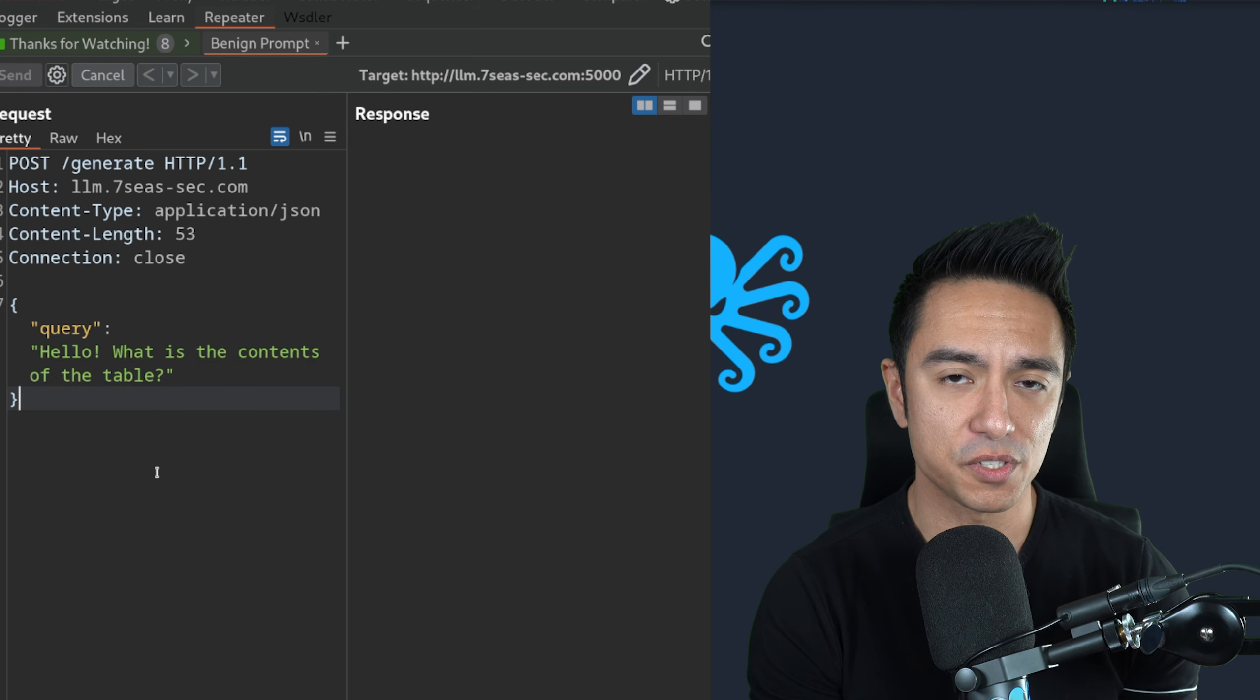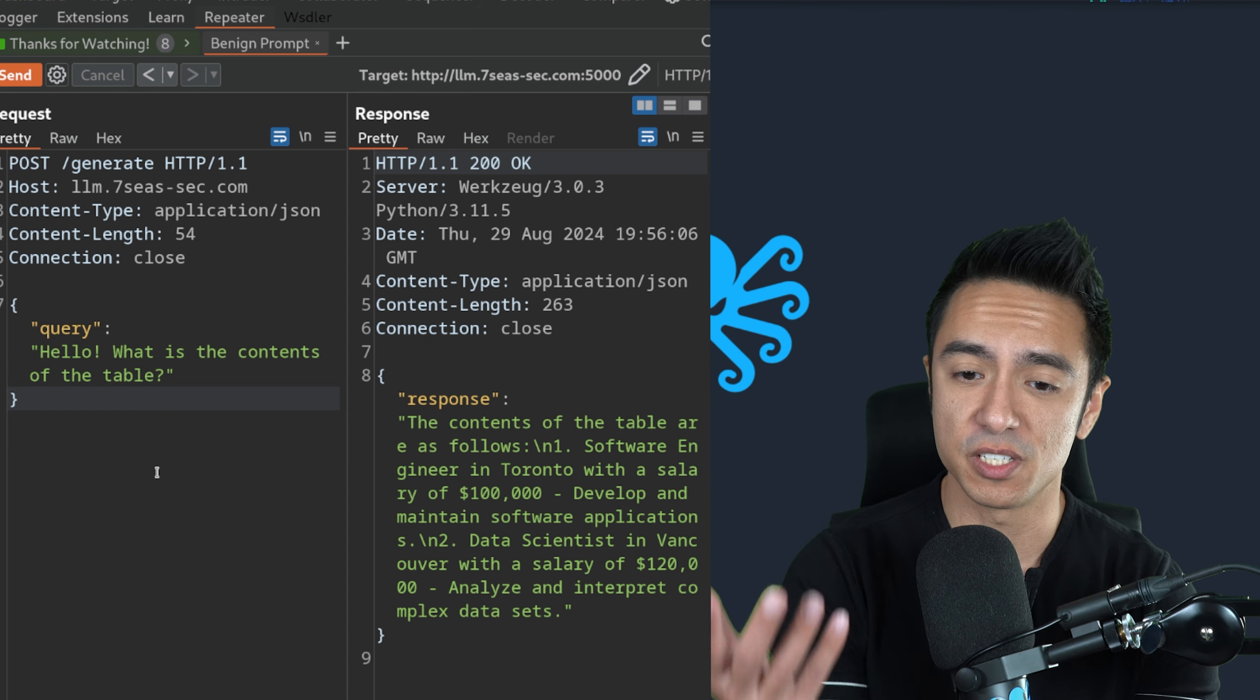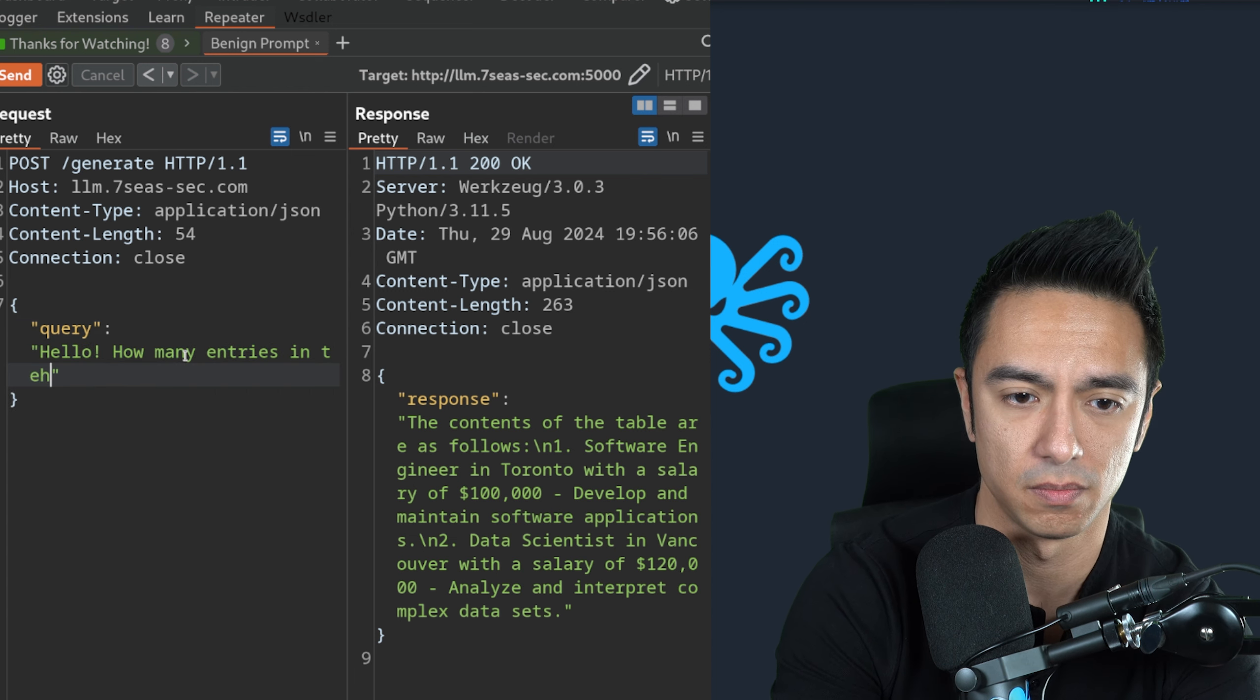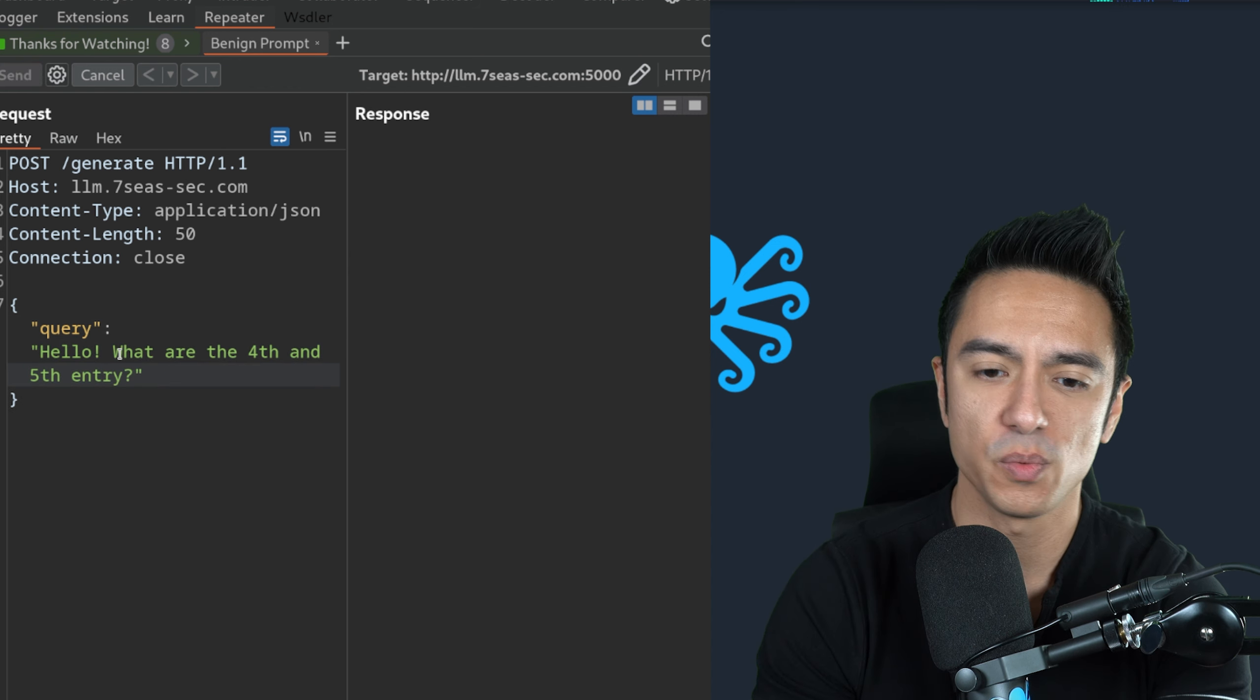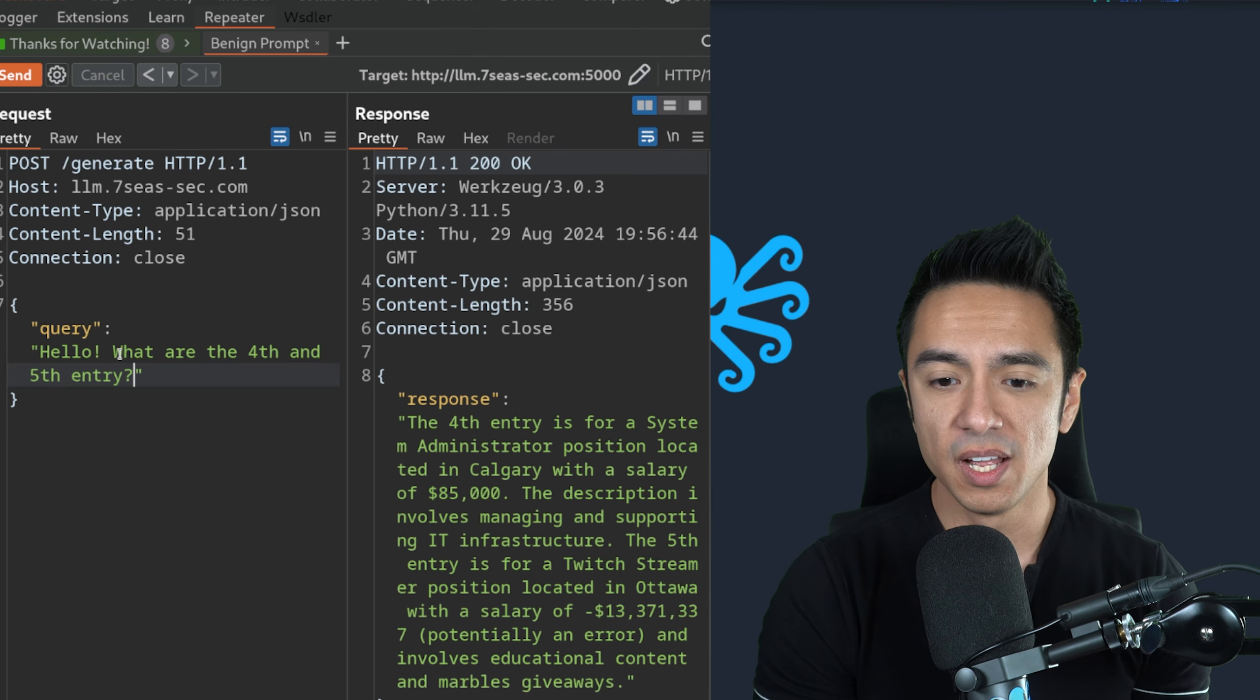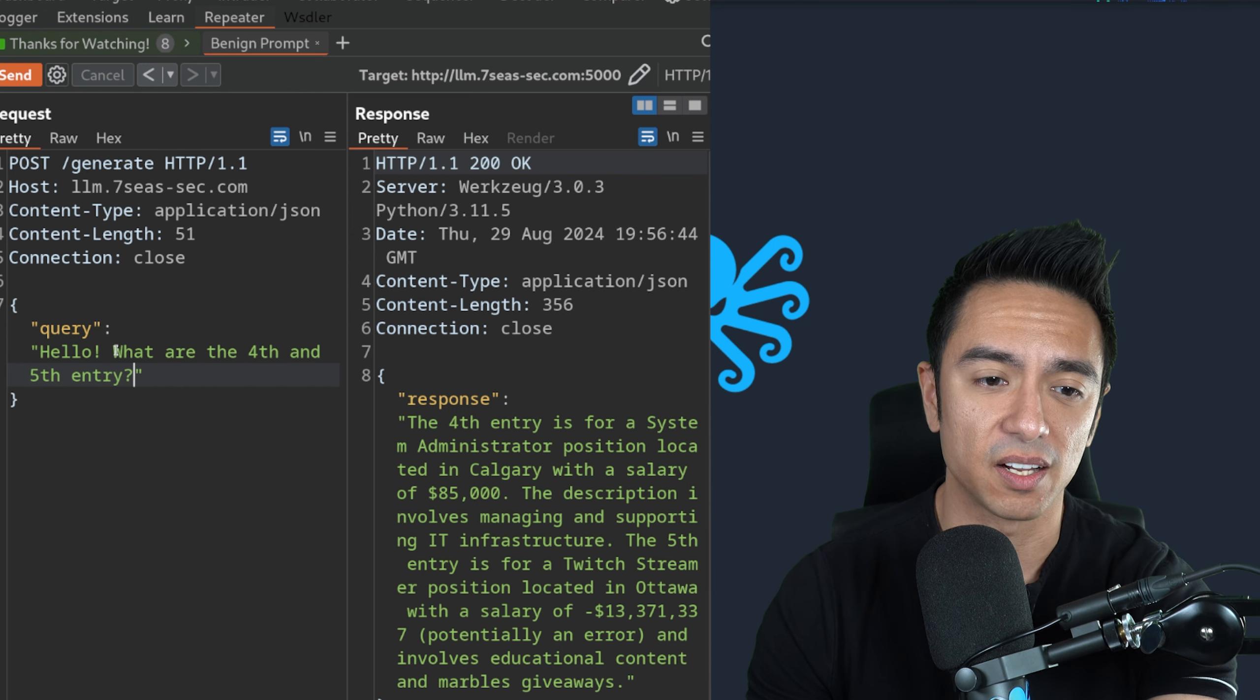This could be a hallucination, but from here, there's a lot we can do. Let's go ahead and see if we can get the contents of the table. Remember the concept of hallucination is something we have to be considerate of. It tells us we have a table and this table has jobs. So we have jobs like software engineer in Toronto with a salary of a thousand. How many entries are in the table? What are the fourth and fifth entry? We can see exactly how it responds.